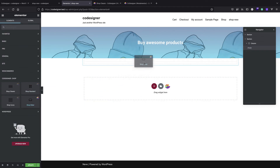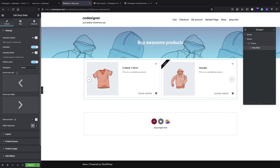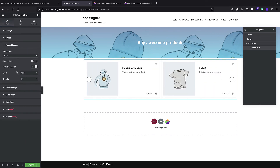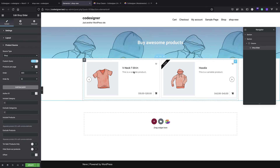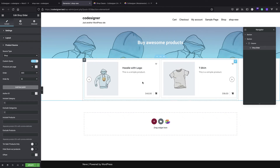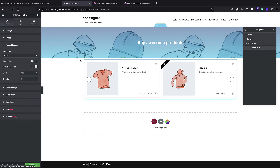We also have Shop Slider for creating a slider from your products, which is a very nice feature. You can control the product source with a custom query for the slider - you don't want to display all products, maybe just featured products or similar. You can also exclude those from your main product grid while still showing them in the slider.